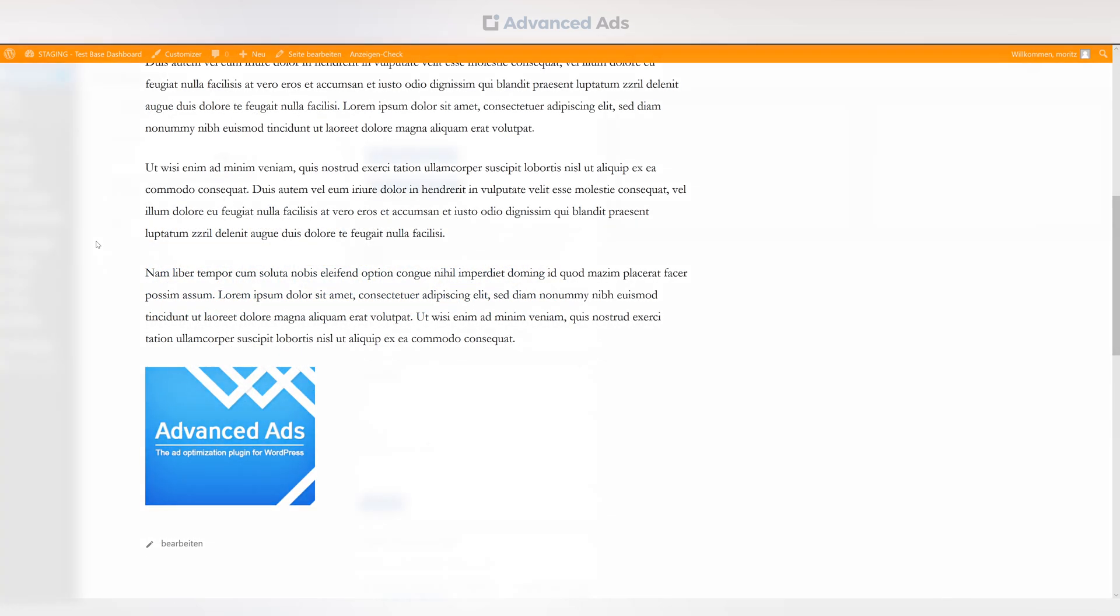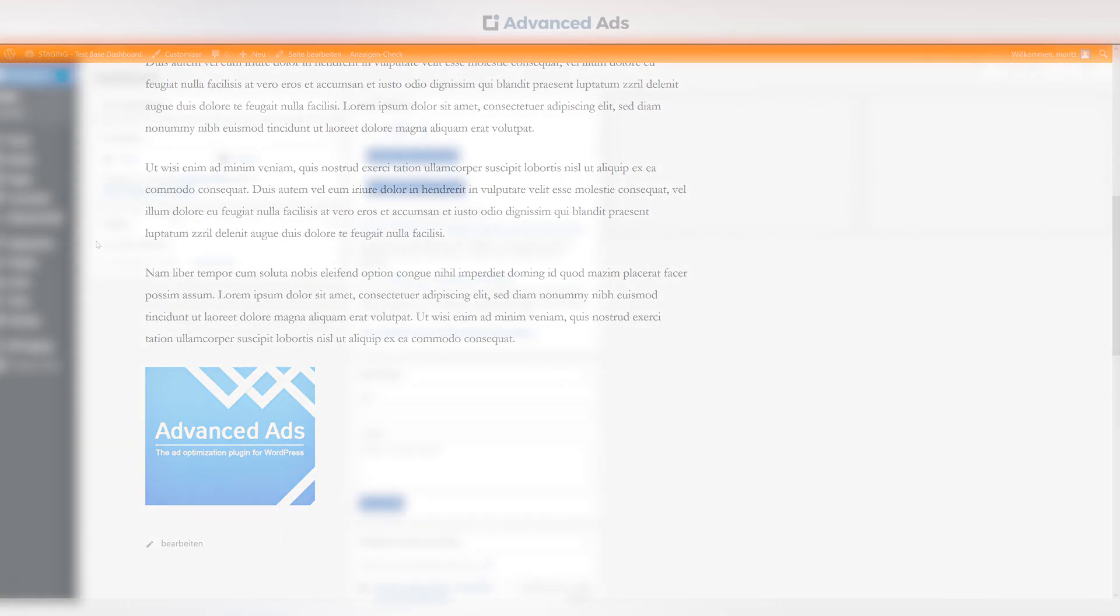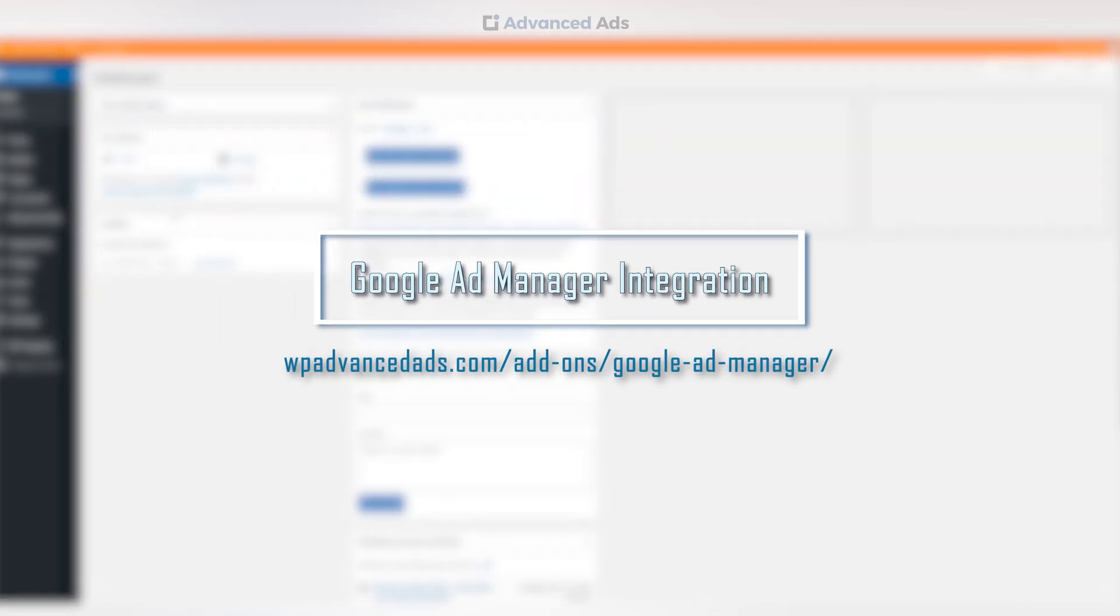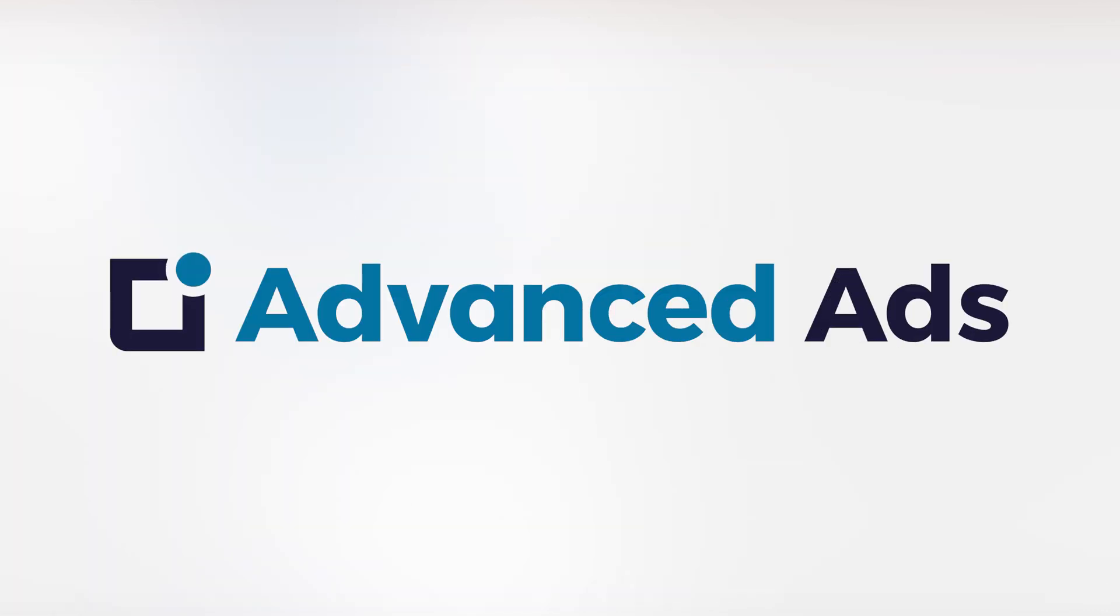The Google Ad Manager extension by Advanced Ads. Integration and placement in two minutes. Advanced Ads. The ad plugin for WordPress.